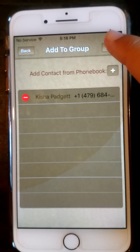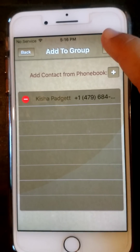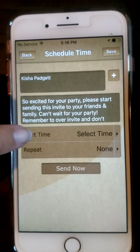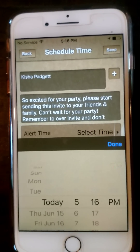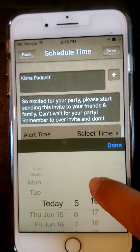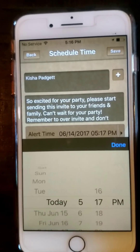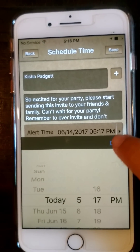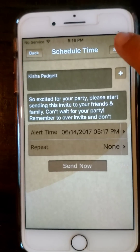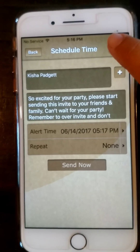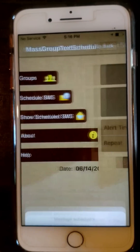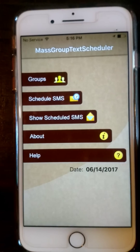Click save. Then you'll hit alert time — today at 5:17. Click done, and then save. When it goes off, you can click no for now.